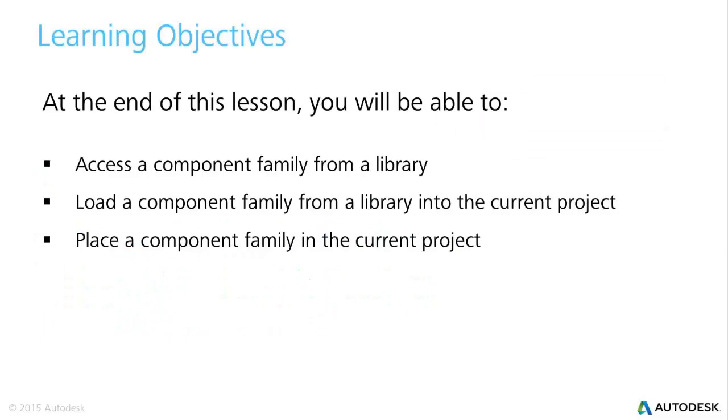Next let's take a look at the learning objectives for this video. First we'll take a look at accessing a component family from a library, then second we'll load that component family into the current project and complete the process by placing that component family in the current project.